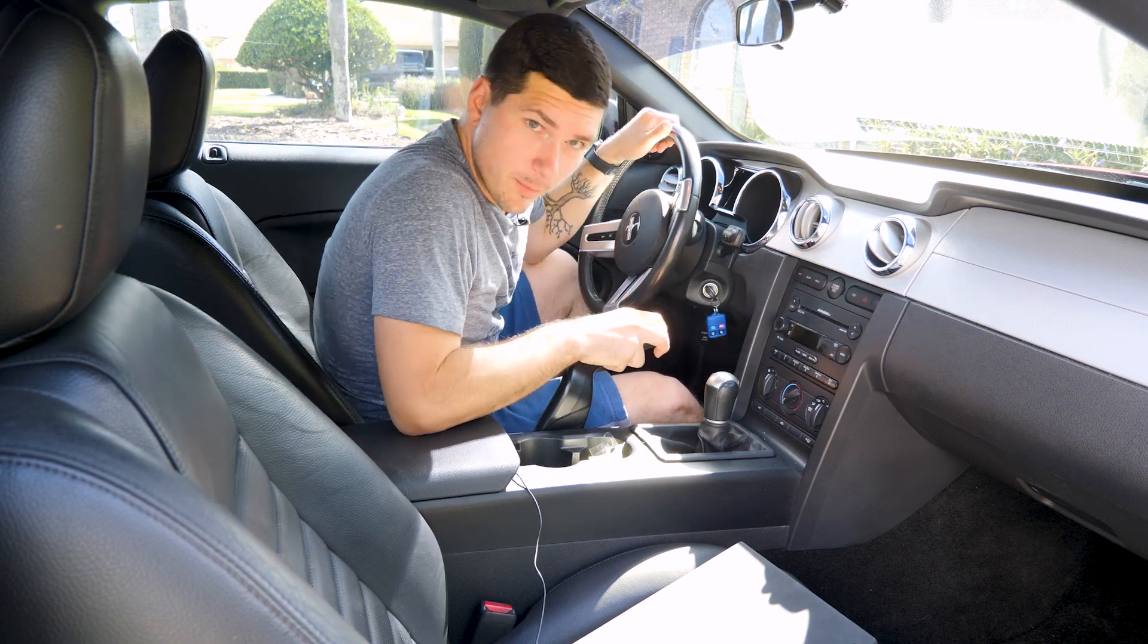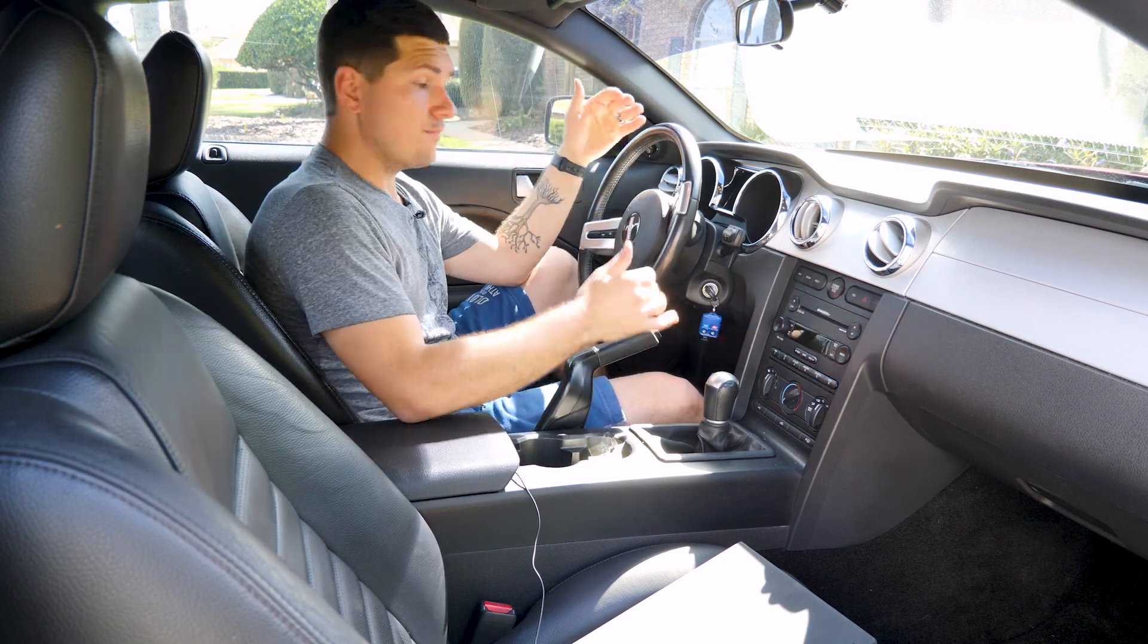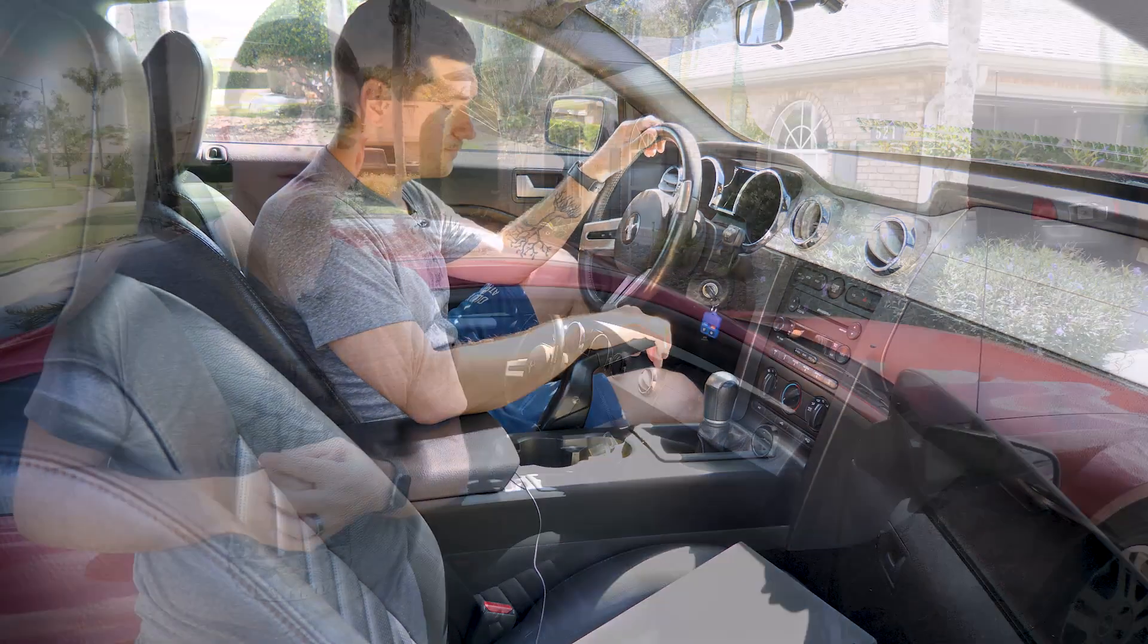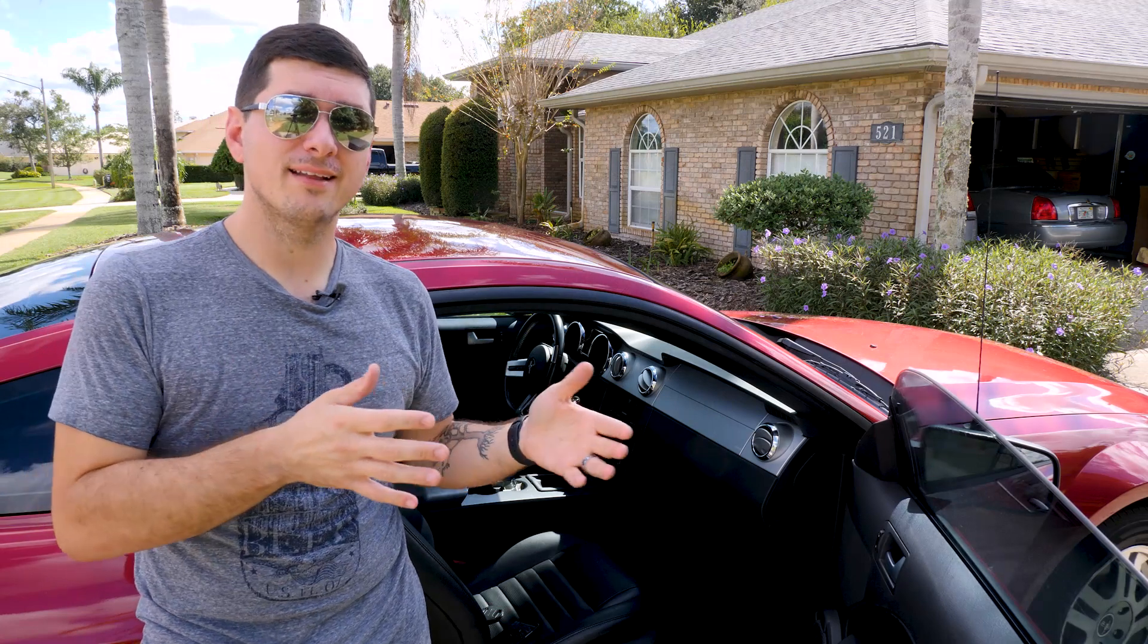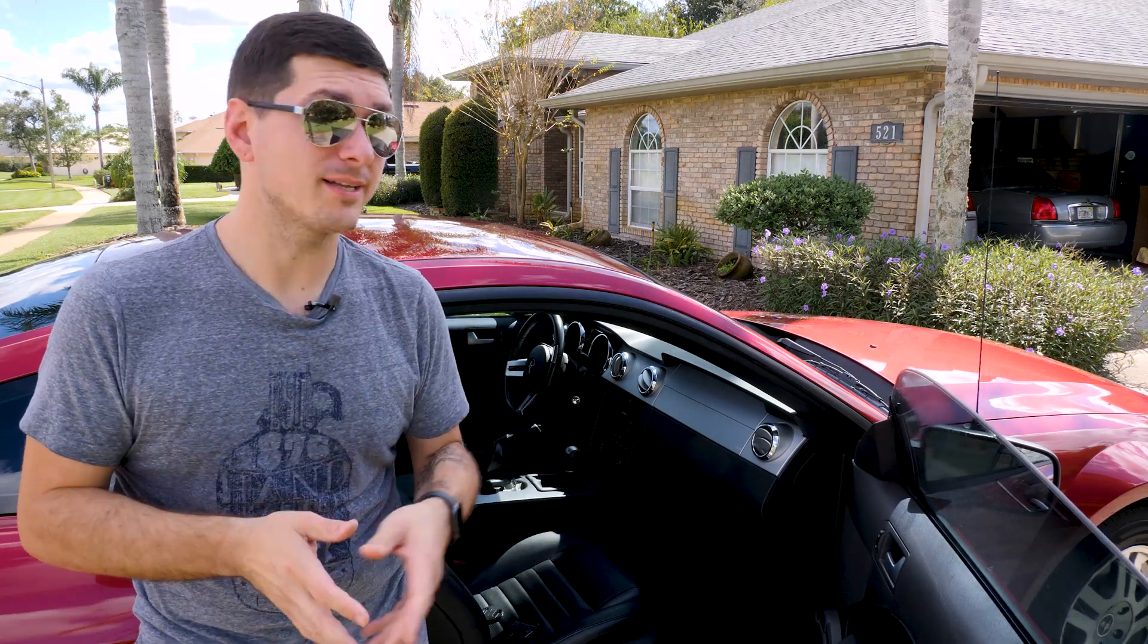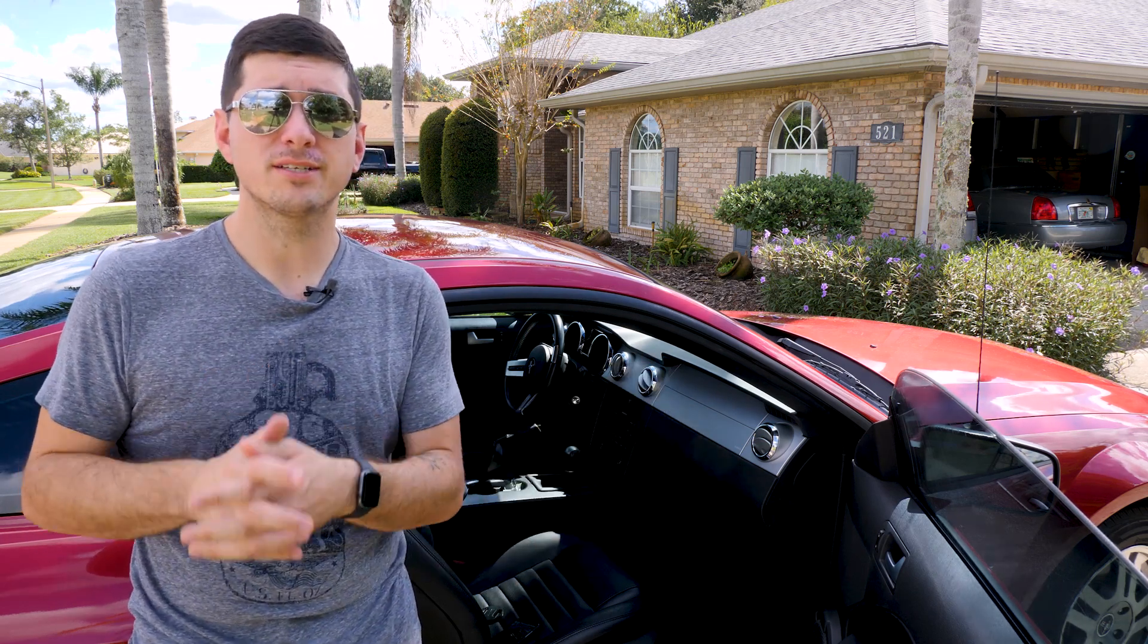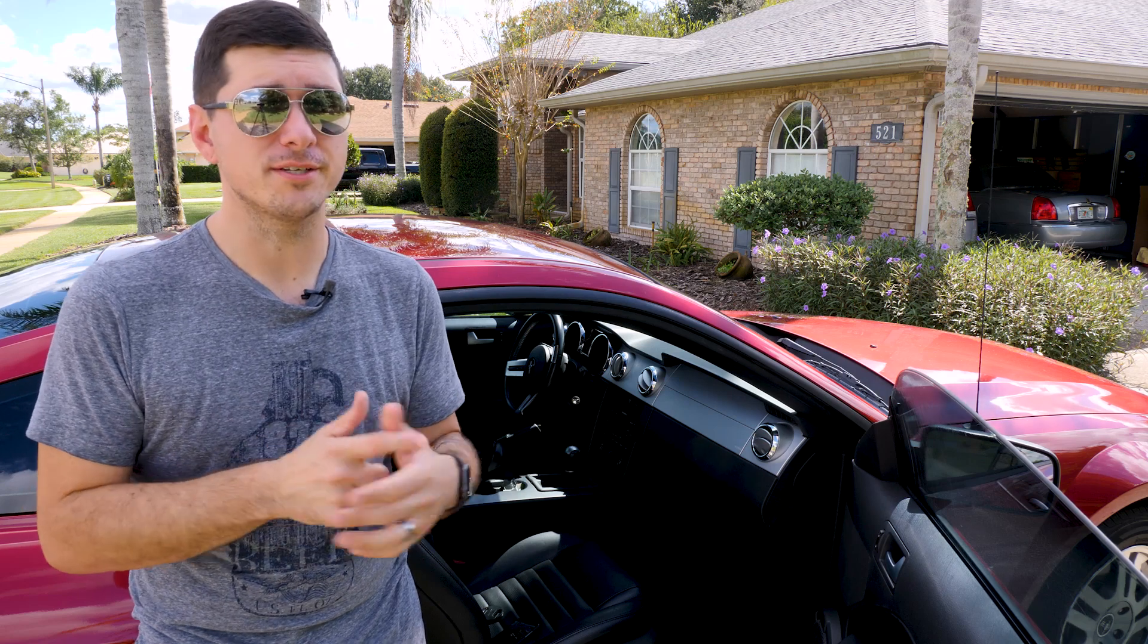So that's it. We programmed our key and now it works in the ignition. So looking back on that, that's actually a pretty simple job considering you don't have to take it to a dealership and pay a bunch of money to have them do it. As long as you have a laptop and an OBD reader, the rest is pretty simple and free to do.